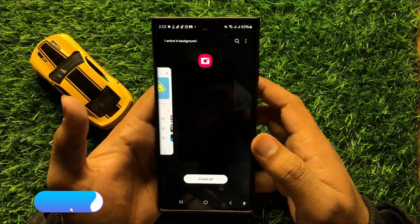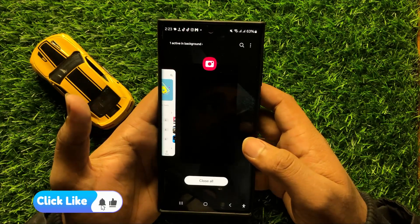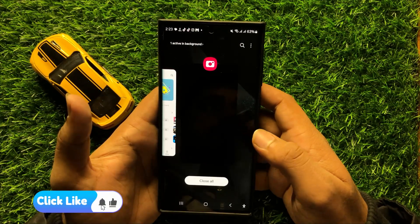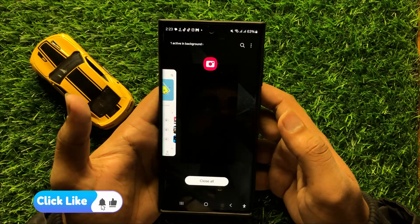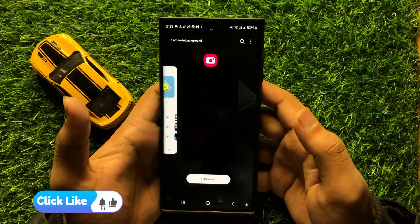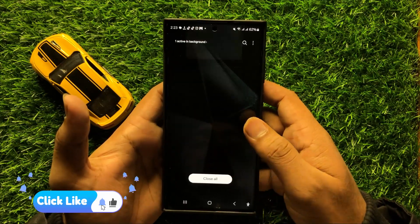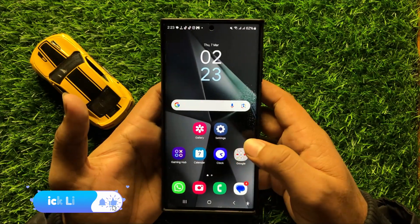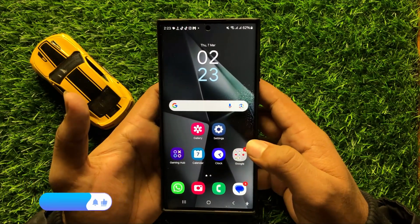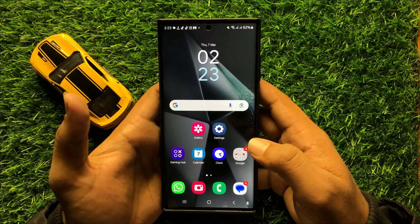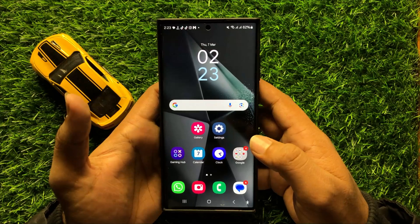That's how you can download or create custom filters on the camera app in Samsung Galaxy S24 Ultra. I hope you liked the video. Thanks for watching.